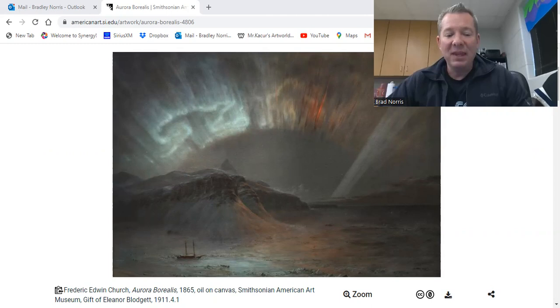Here we're looking at a picture by Frederick Edwin Church called Aurora Borealis. Looking at this picture, we see that these lights are also known as the Northern Lights.